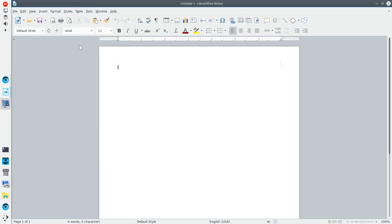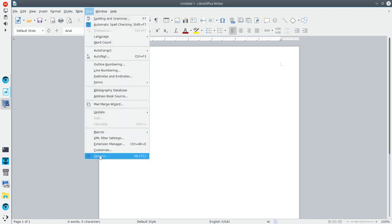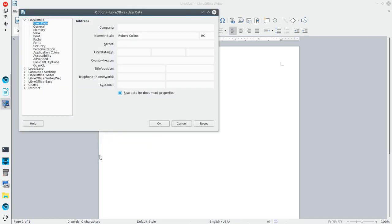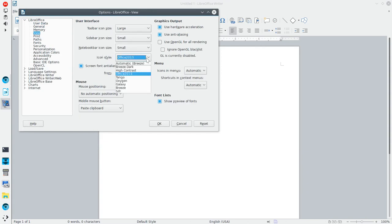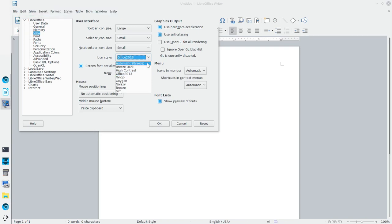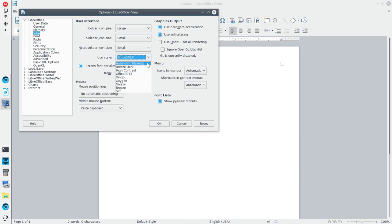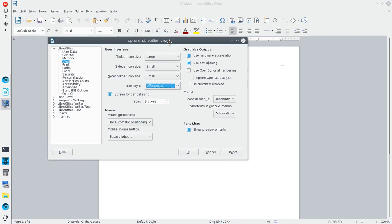So once you've got the icon set or the zip file placed into the LibreOffice folder for the icon set, then you go into options. You'll go to view. And you've got here under user interface, icon style. So I'm going to jump over these and go right to icon style. So the default here was Breeze. Simply slide down and choose Office 2013 and click OK. You'll see the icons apply right away.